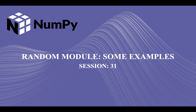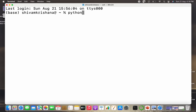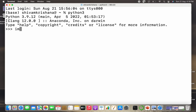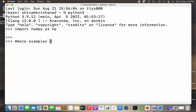Hi guys, welcome back to our course on NumPy. In our previous lecture we covered the randint method, and today we are going to do some more examples based on the methods offered by the random module of NumPy. Let's get started — I'll write Python 3, hit enter, and import numpy as np. Today's topic is some more examples on the methods offered by the random module of NumPy.